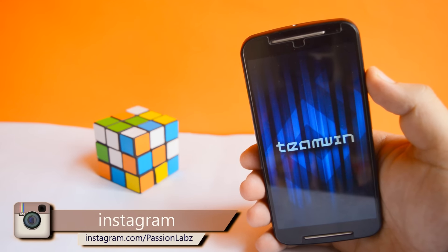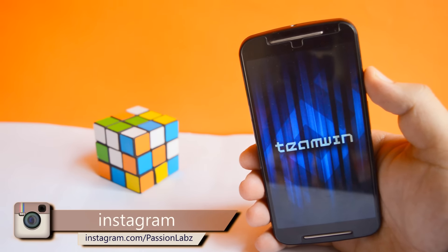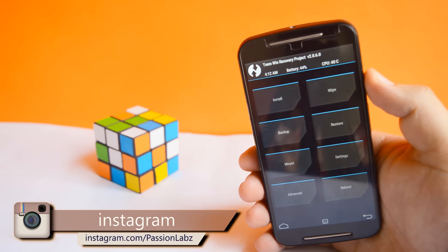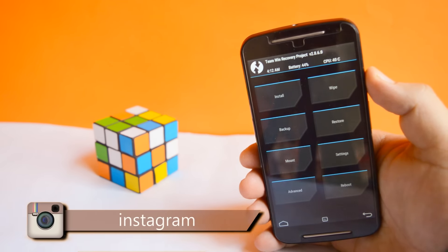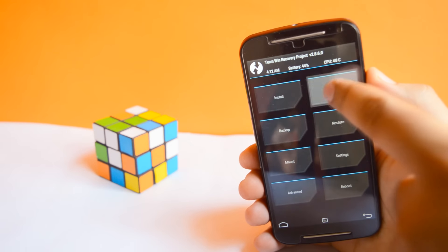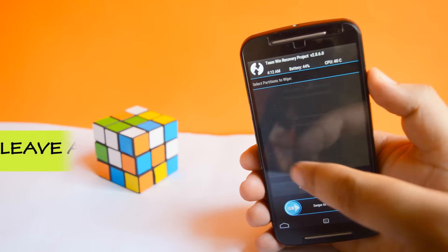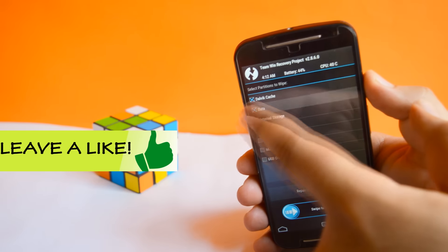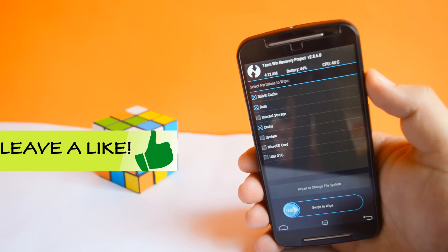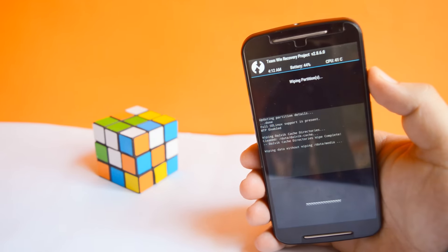If you don't know how to install a custom recovery, then check out the links in the description. Tap on wipe. Tap on advanced wipe. Select dalvik, data, and cache. Now swipe to flash.